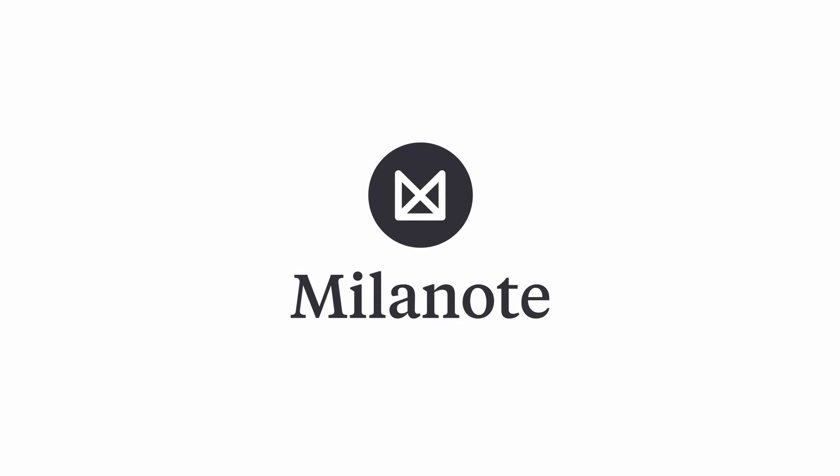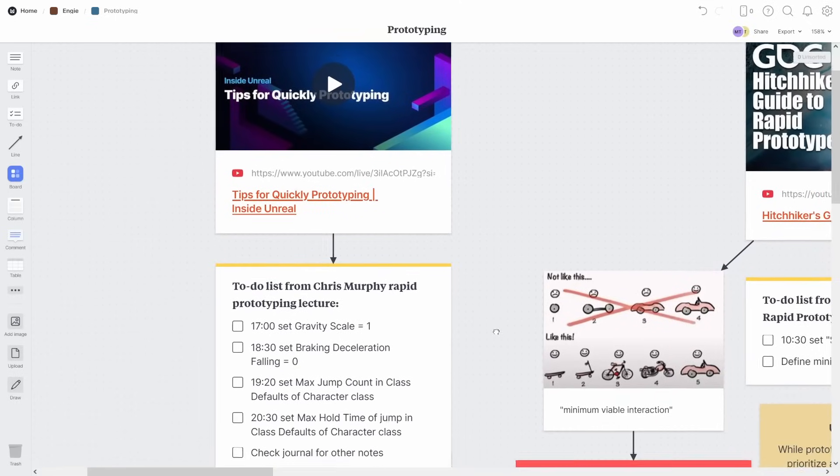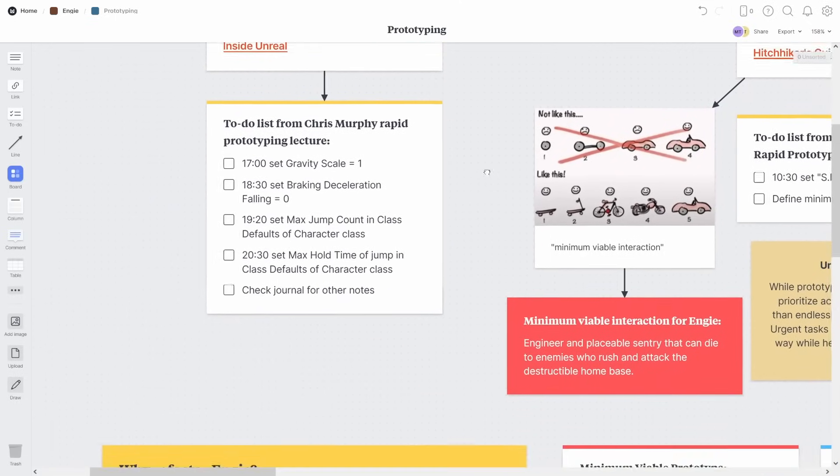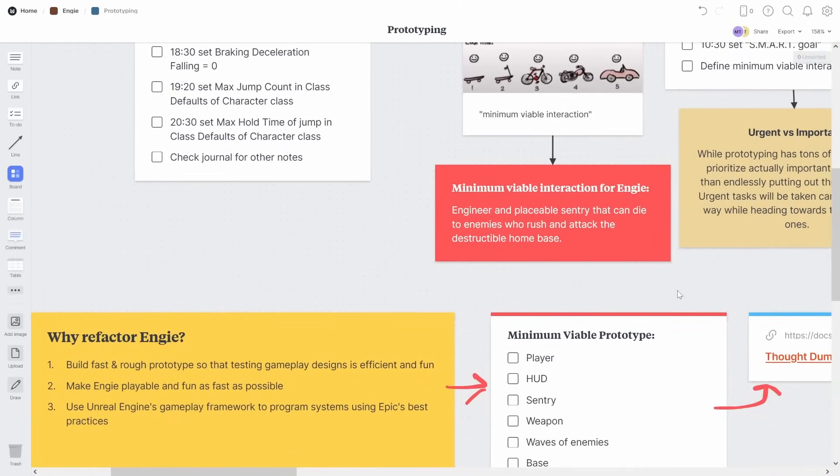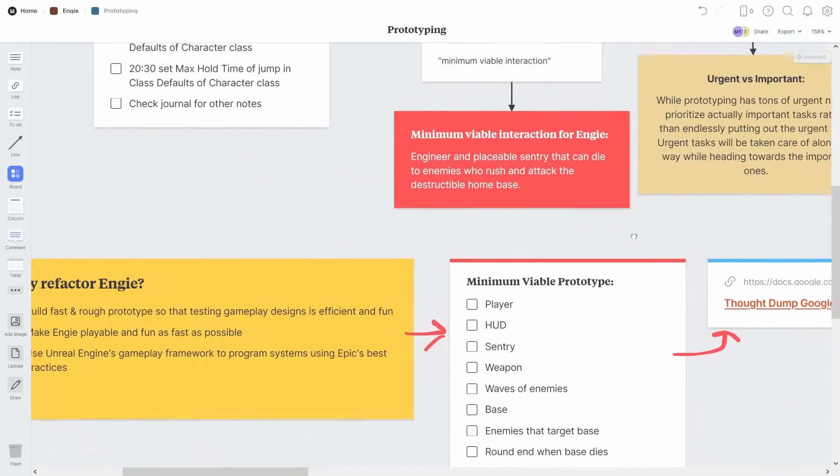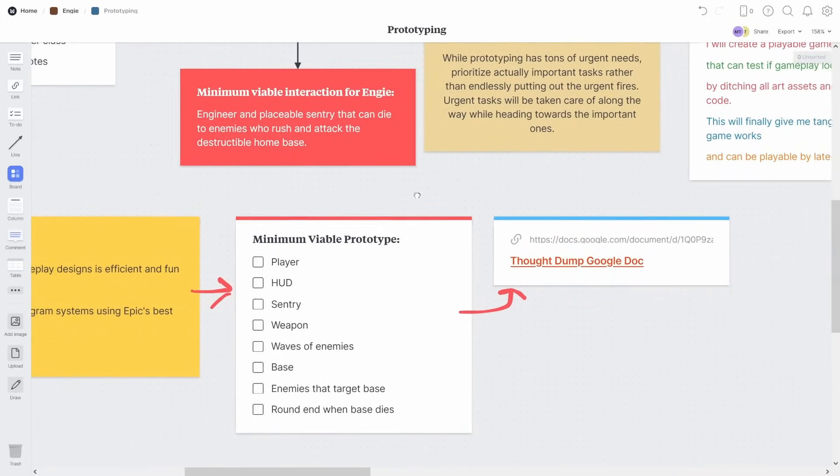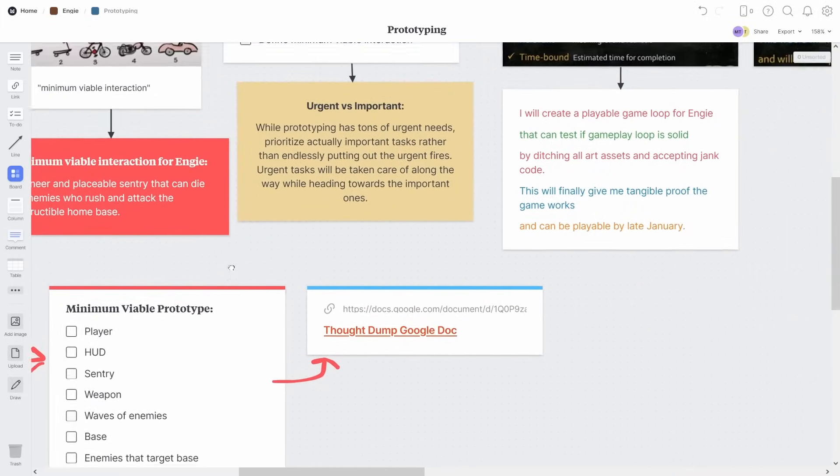Milanote is a tool for organizing your creative projects. It's a giant digital whiteboard that's super useful for mapping out your ideas. And this type of tool can be a huge help for something like prototyping a video game.